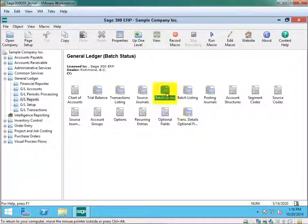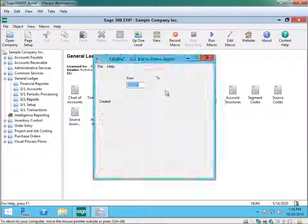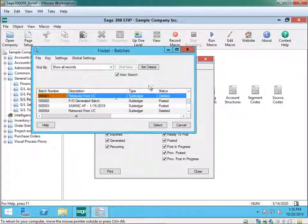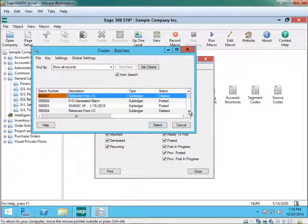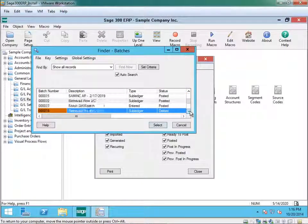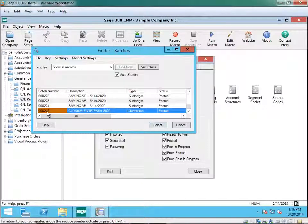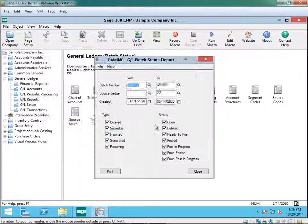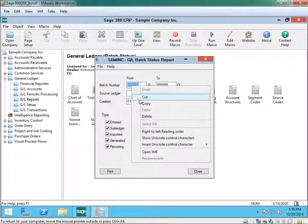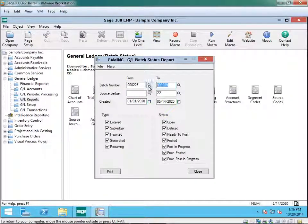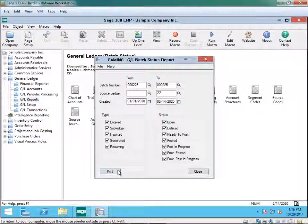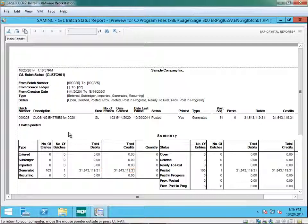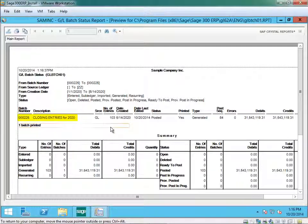To print the batch status report, you click batch status. And the batch number you want to select the very last batch that we used in order to create the year end which is 225. And print the batch status. This is the batch status report for the year closing 2020.